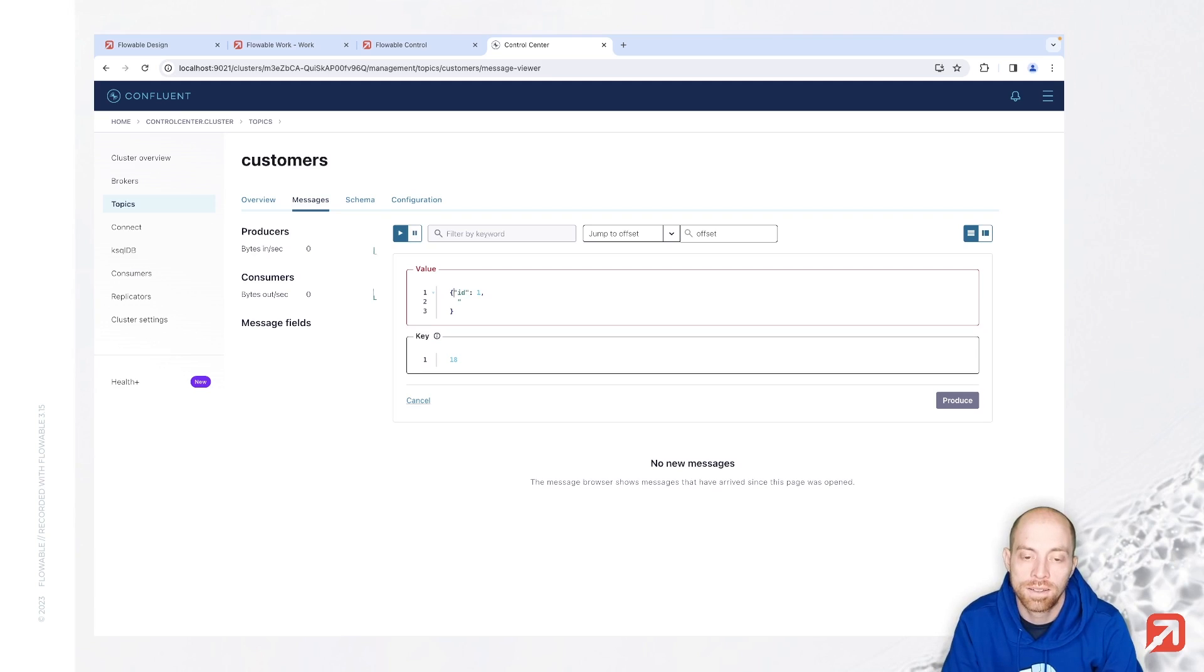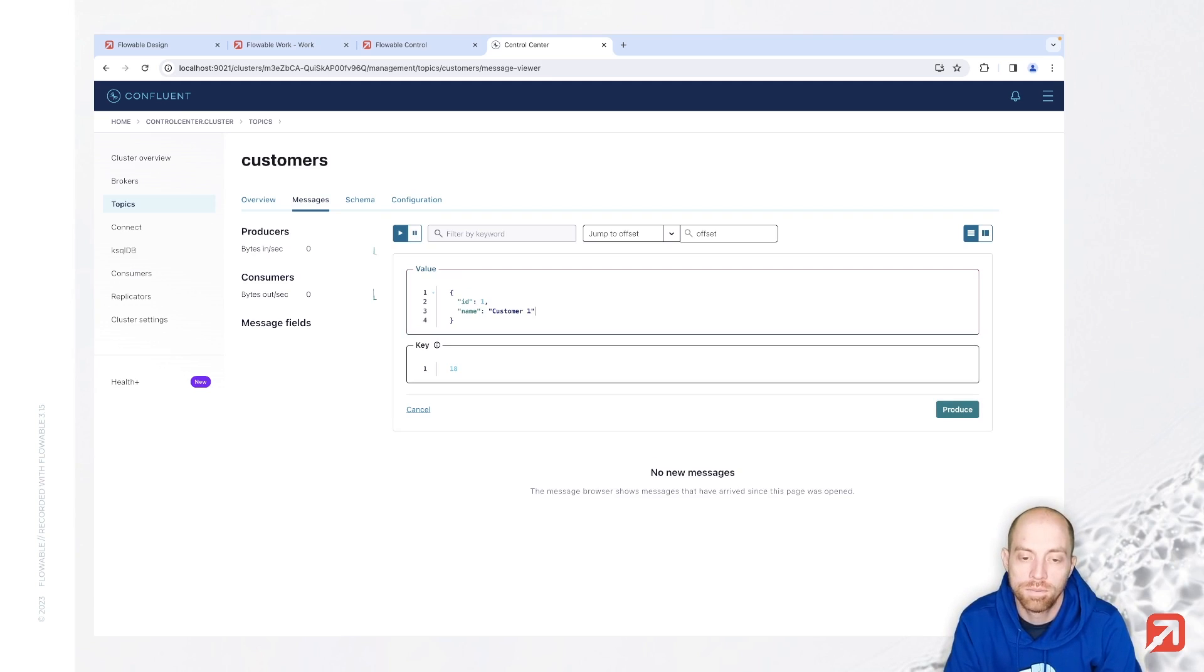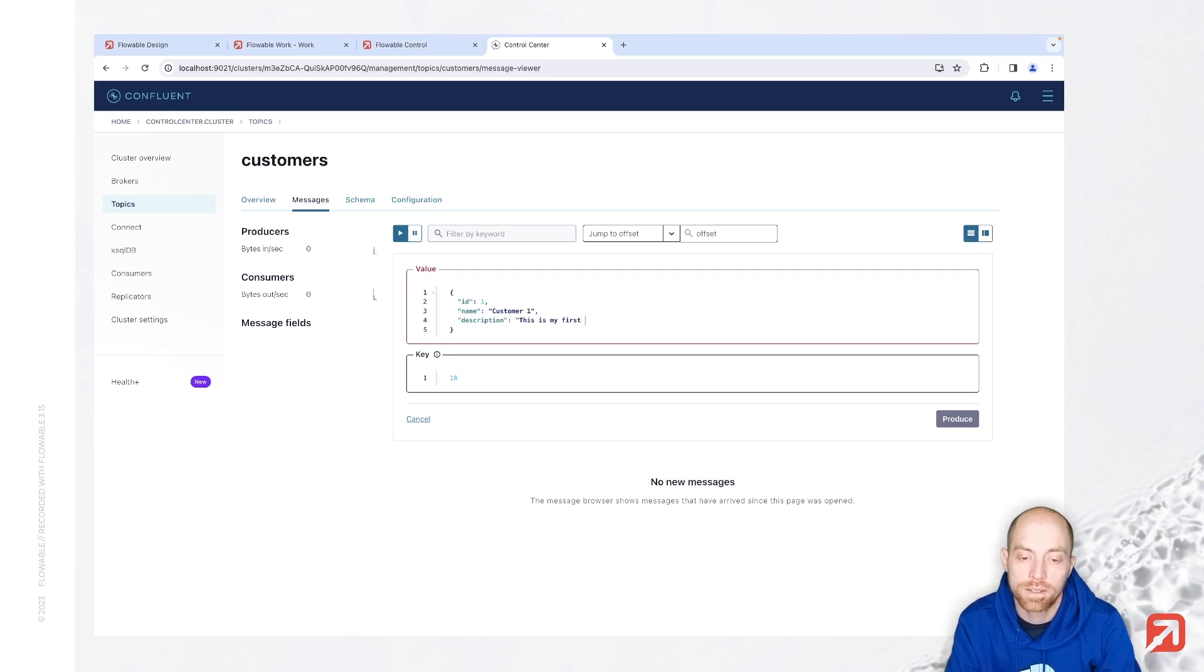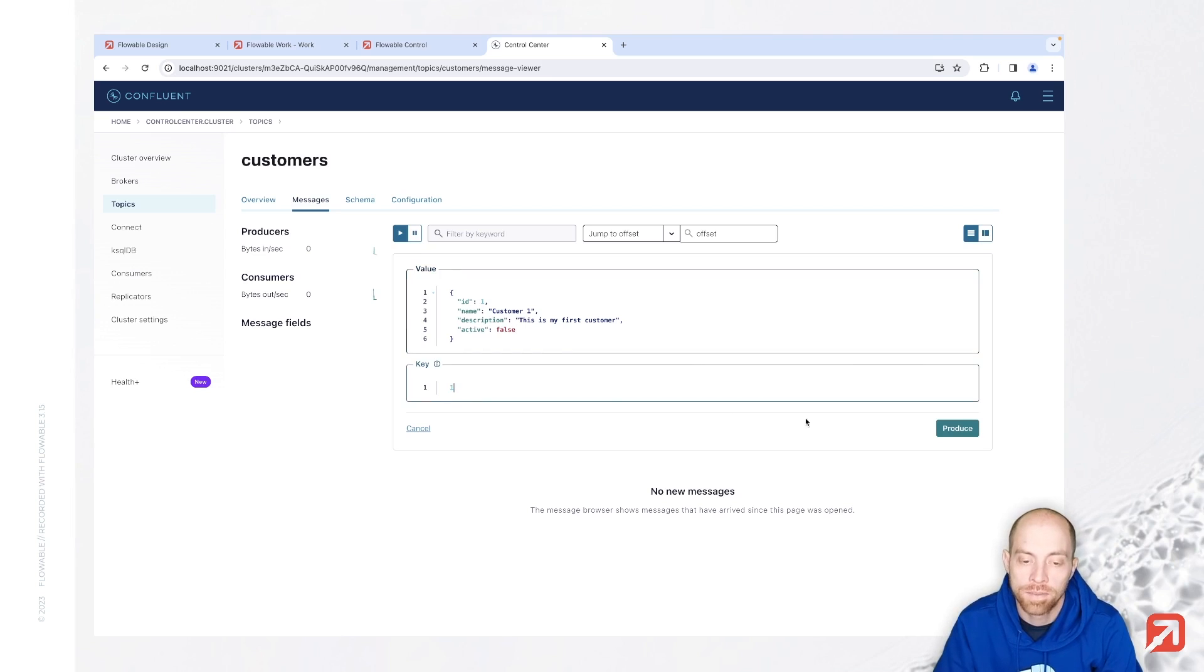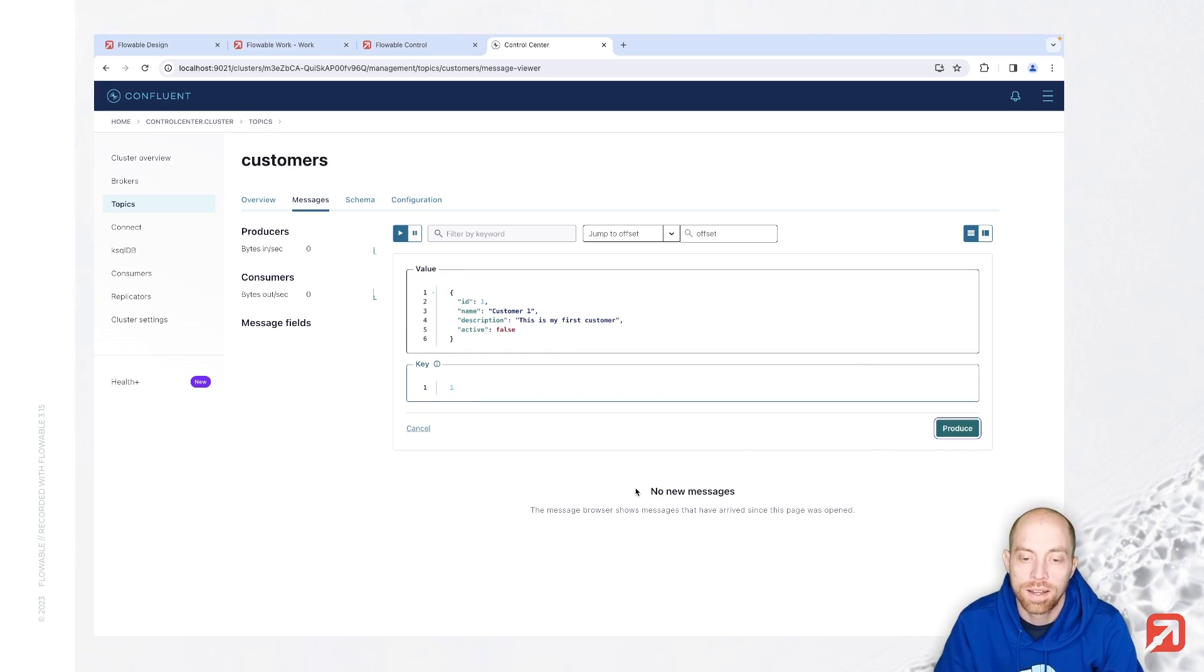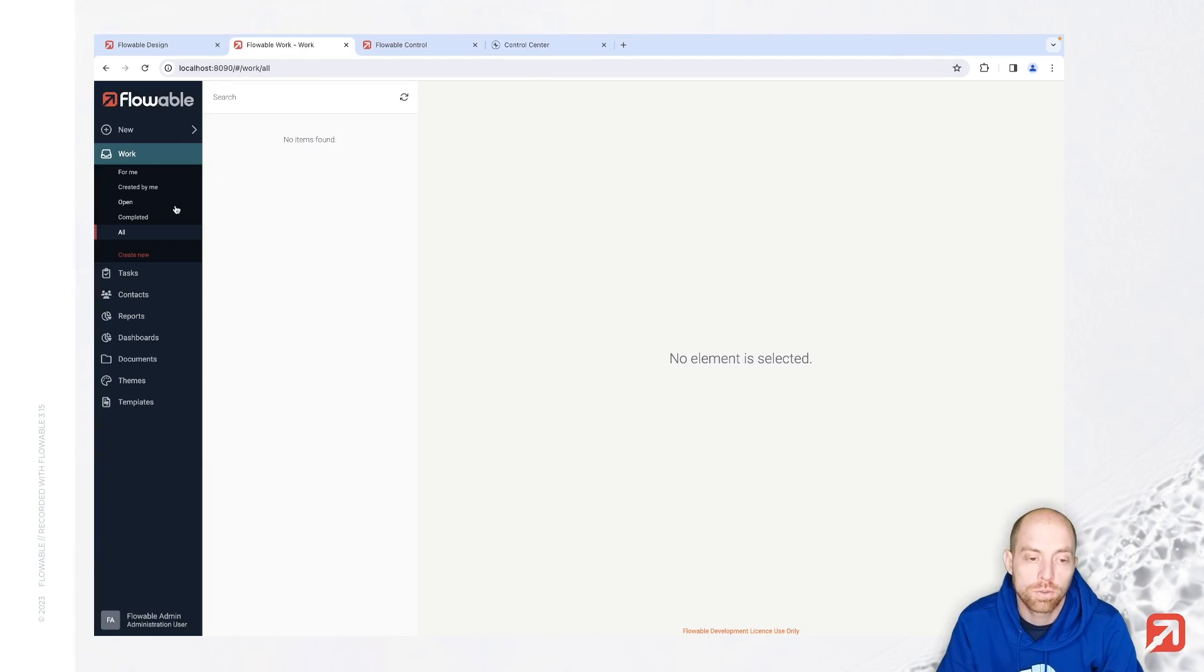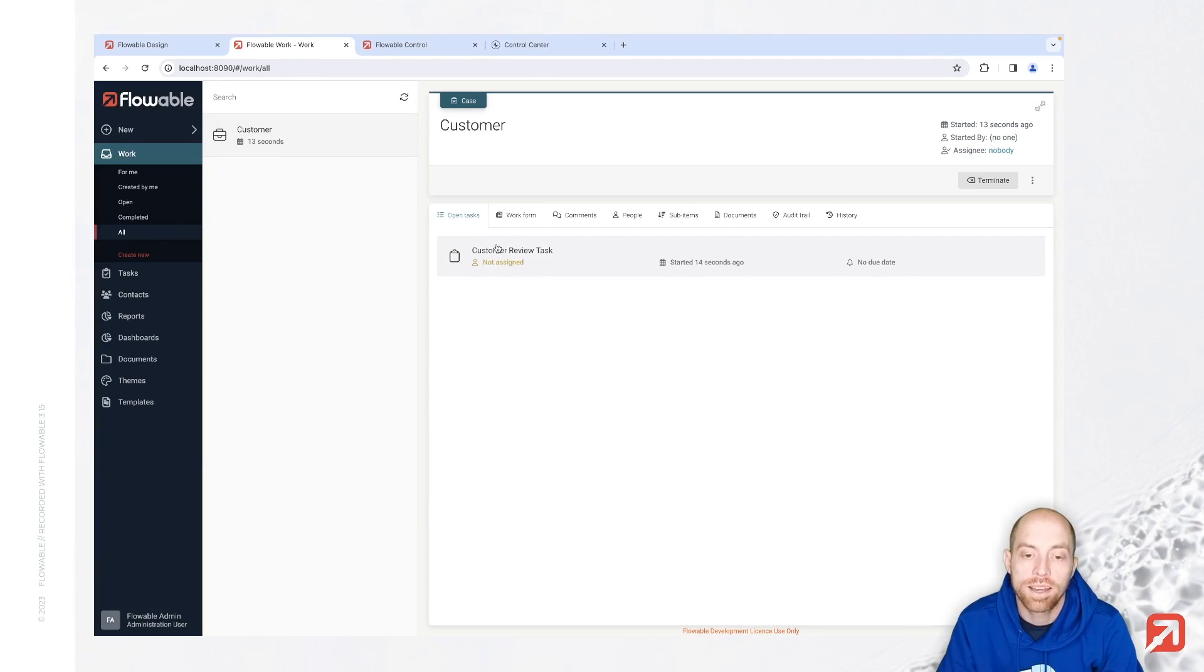There's something prefilled in here but that doesn't work for me. I would like to have an id where I say that's the id one, then I would like to have a name that's my customer one, then next I say I have a description this is my first customer, and then I also add active which is a boolean. Let's say that's false for now and I produce that message. We should see that pop up down here, there we go. Now when we go to Flowable Work and just refresh here we see that we have now our first customer.